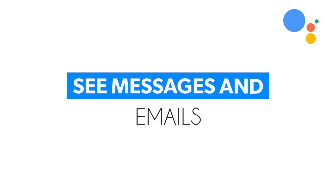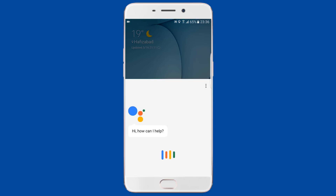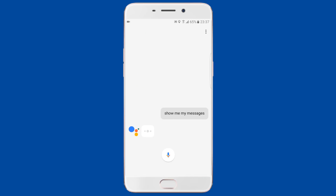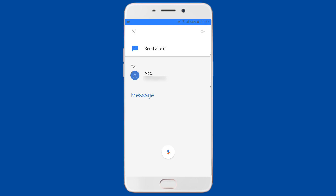Google Assistant can show you unread text messages on your phone, and you can reply to them directly from within Google Assistant itself. Just say 'OK Google, show me my messages.' Google will tell you how many messages you have and who they're from, then ask if you want to hear them. Say 'Reply,' narrate your message, and Google will confirm and send it.